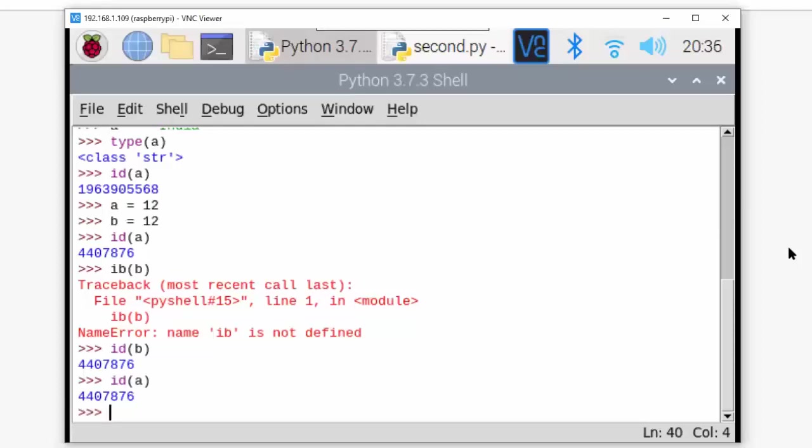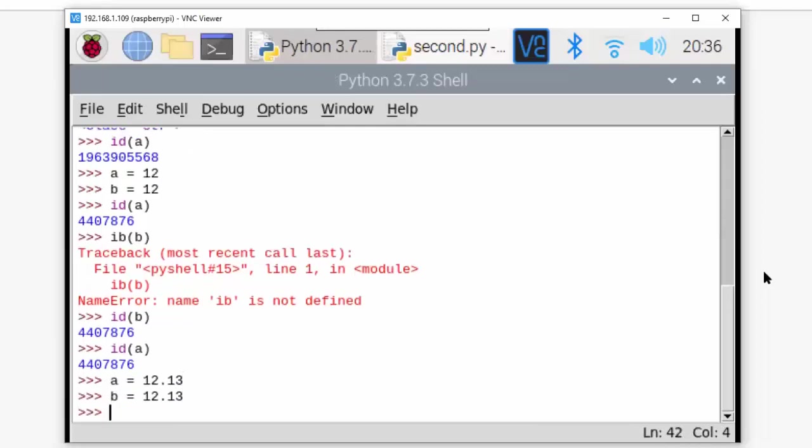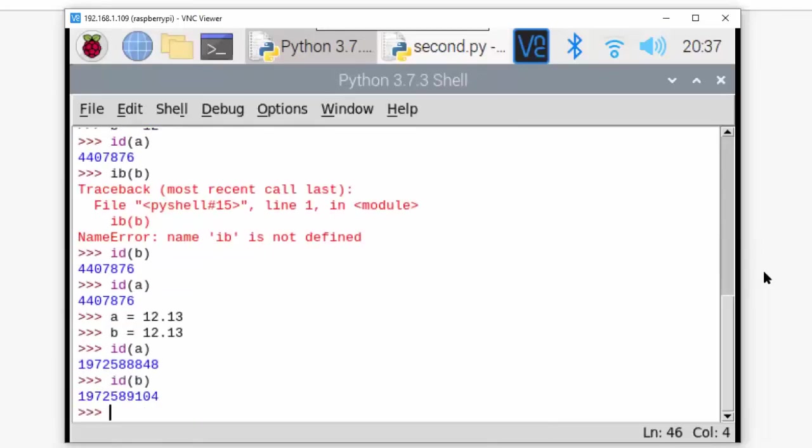Now I am taking a = 12.13, b = 12.13. Here also both will be giving us different ids. Can you see this? Even the values are same, ids are different.